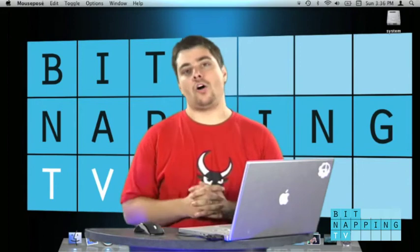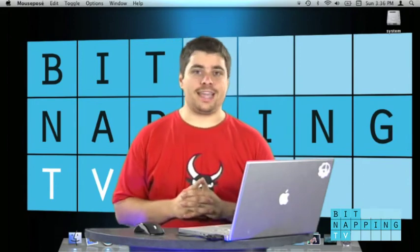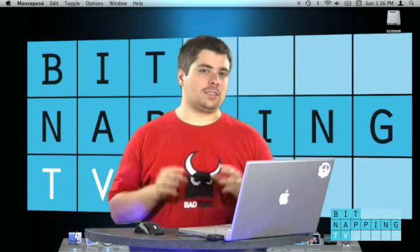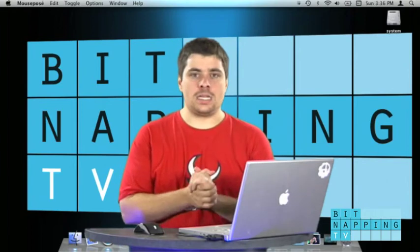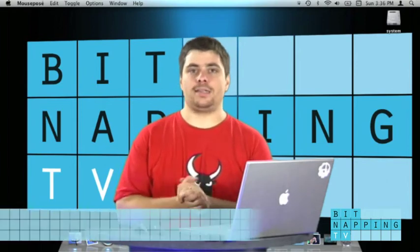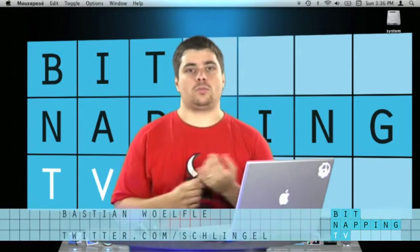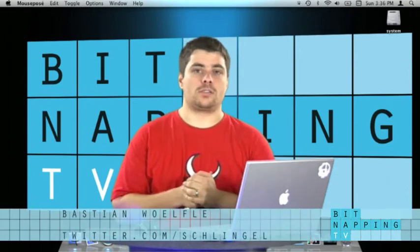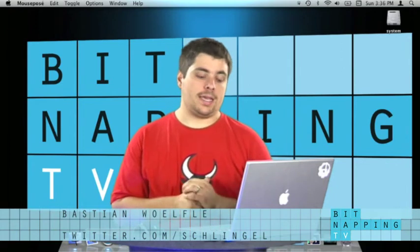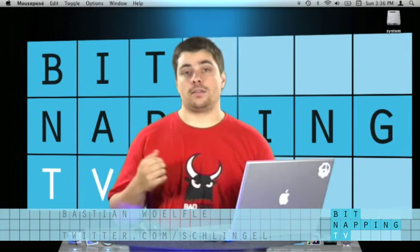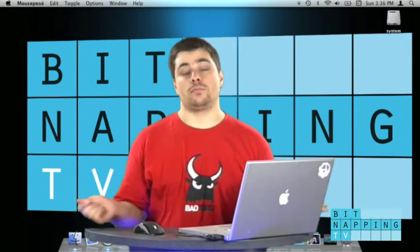Hi and welcome to Bitnapping TV. My name is Dale Bastien and this is your almost daily dose of tech tips. Today it's all about Mac OS 10 10.6 Snow Leopard and one of its few new features, and today it's the new feature Exposé.